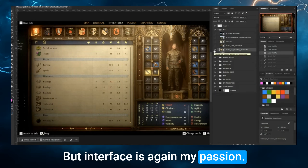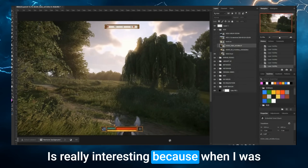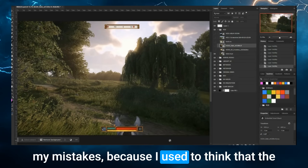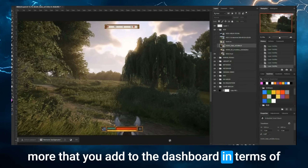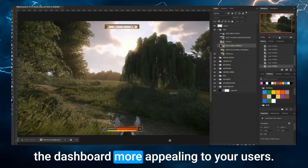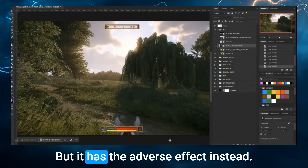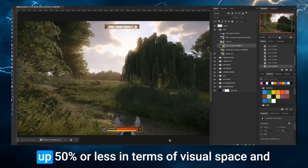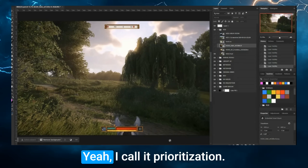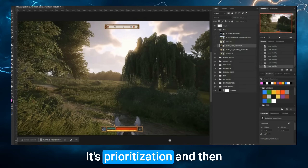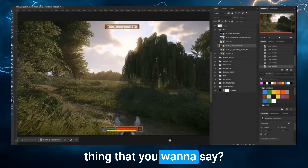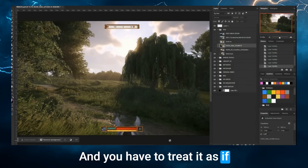This is really interesting because when I was starting out in data visualization, I made a lot of mistakes. I used to think that adding more borders or images could make dashboards more appealing, but it has the adverse effect — it distracts people from what actually matters. Like what you pointed out, the health bar taking up 50% or less of visual space means users have to hunt for information. I call it prioritization. It's two things: prioritization and compartmentalization. What is the most important thing you want to say? You have to treat it as if it's the most important thing.